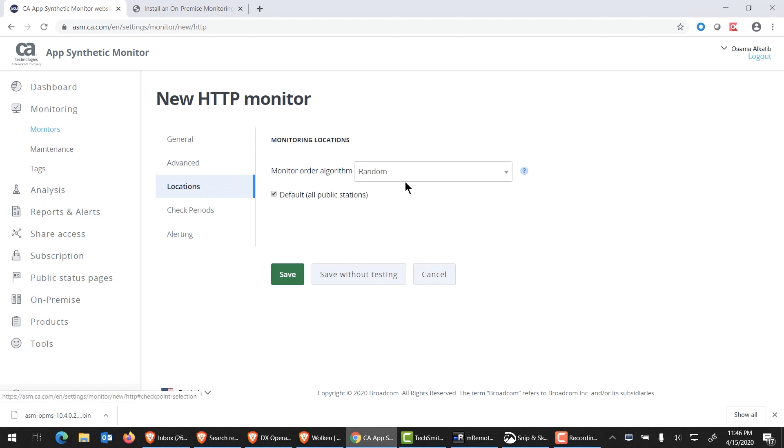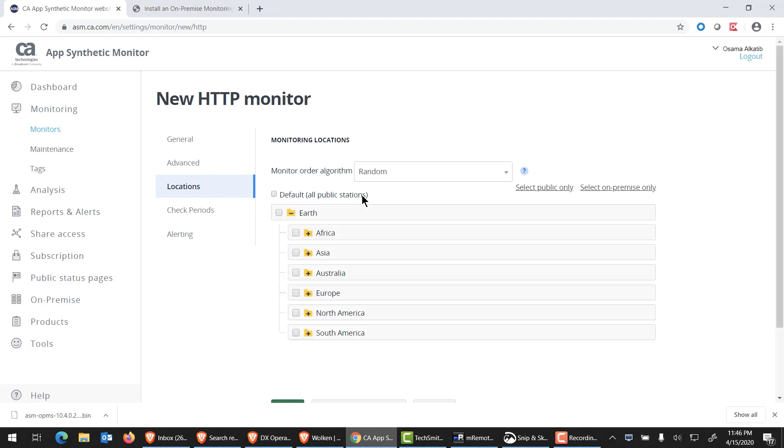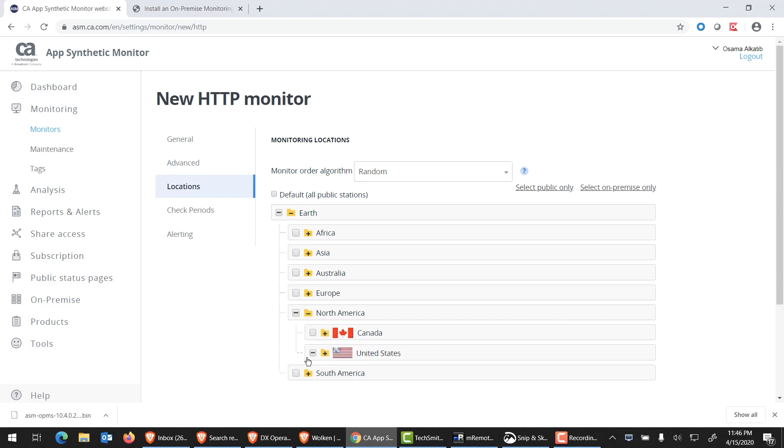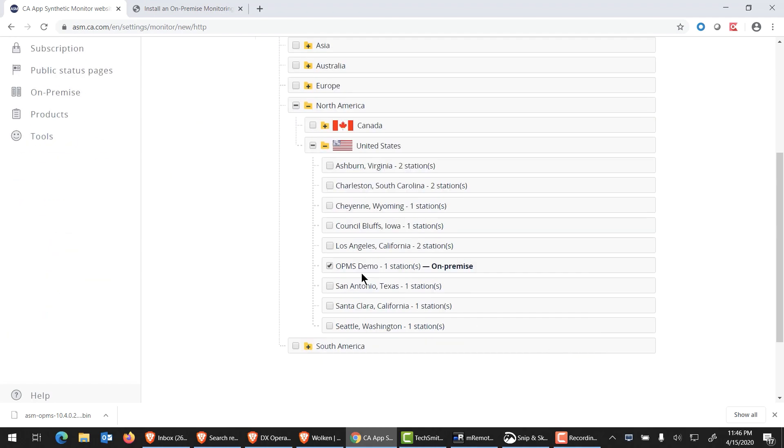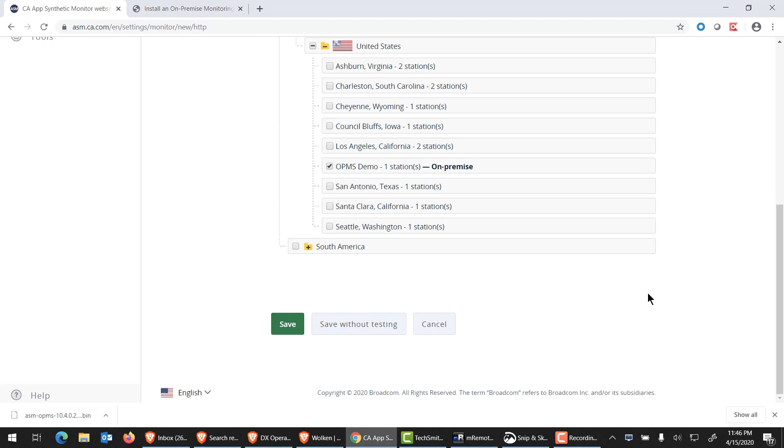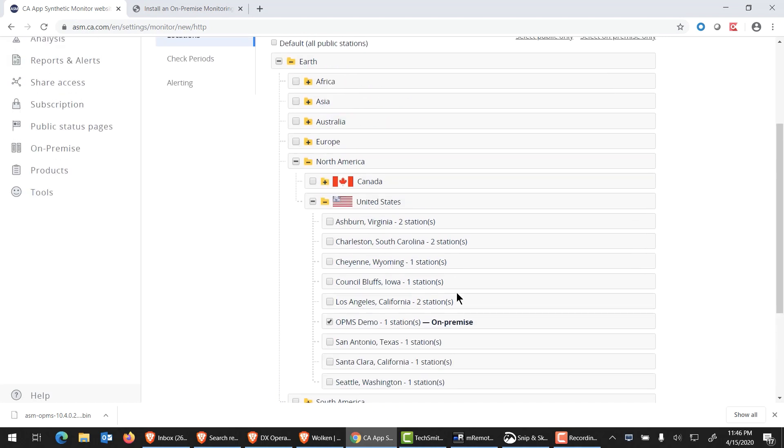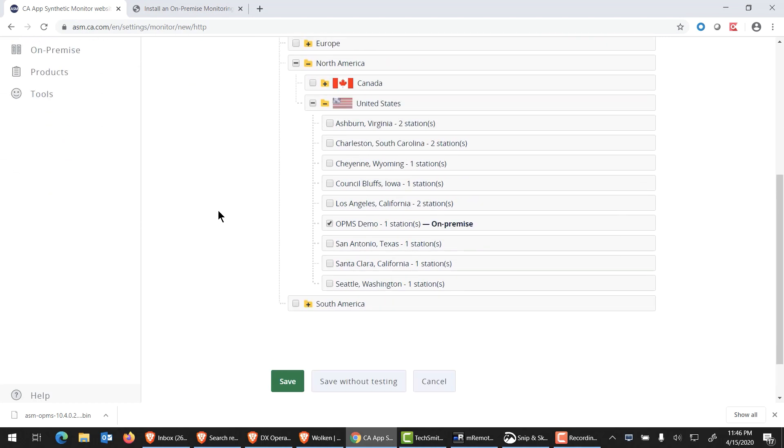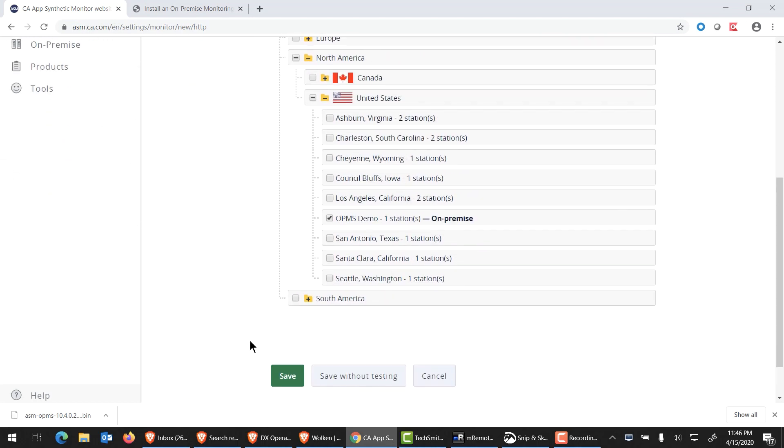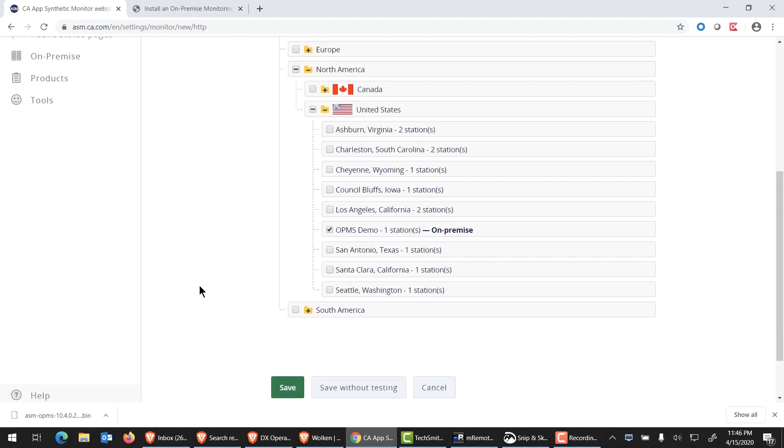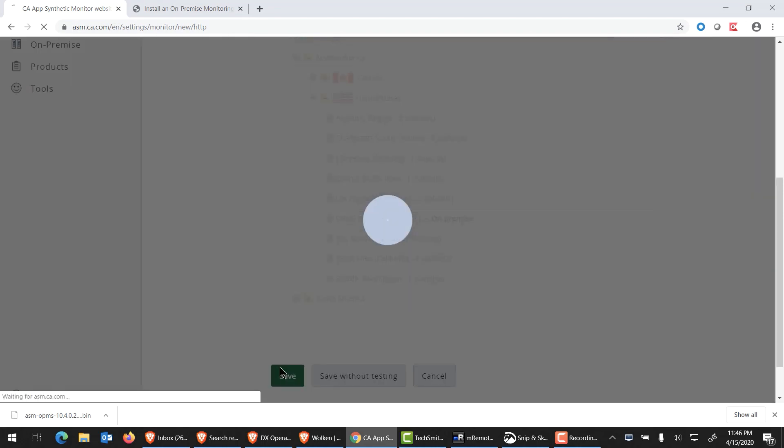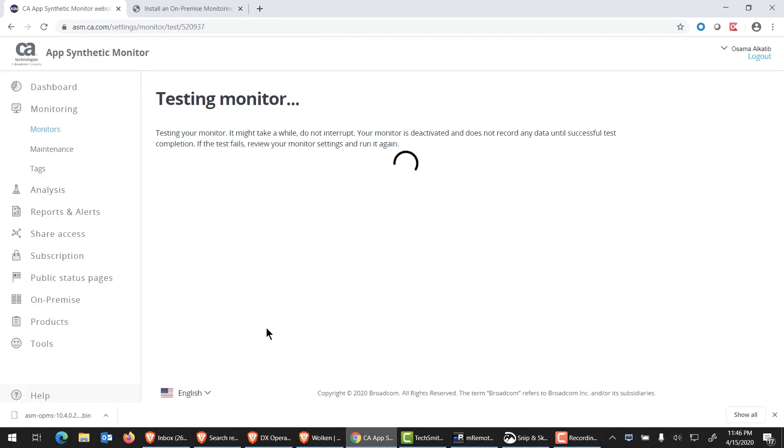This is the most important part, the moment of truth. I'm going to not select a random station, but rather uncheck this box. I am going to select only the on-premise stations. You can see it partially highlighted North America. I'll expand that. United States. Go ahead and expand that. And right there, my OPMS is showing up with the name that I've given it. Now I can go ahead and step through creating a standard monitor. I'm really interested in seeing this work. I'll go ahead and hit save.